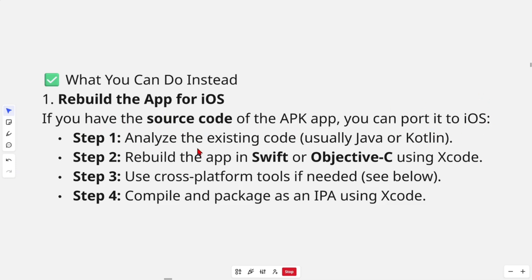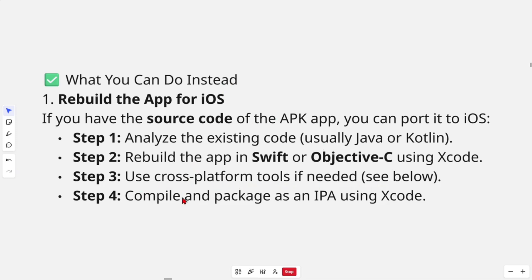Step one, analyze the existing code, usually Java or Kotlin. Step two, rebuild the app in Swift or Objective-C using Xcode. Then from here, use cross-platform tools if needed, and then compile and package as an IPA using Xcode.